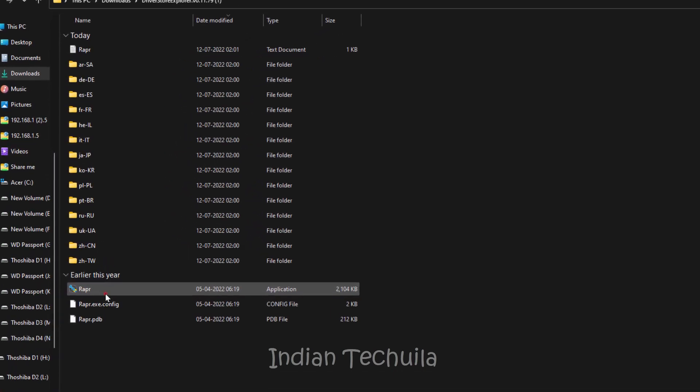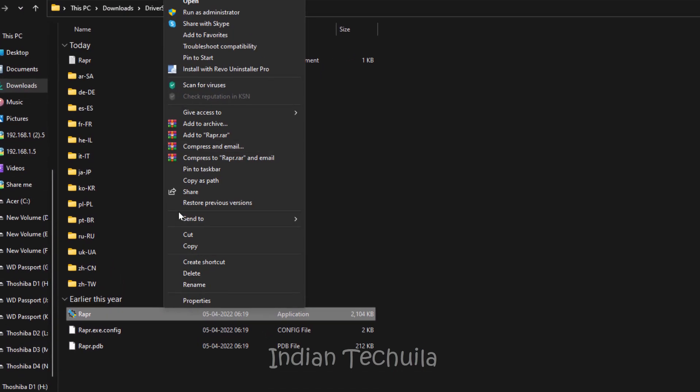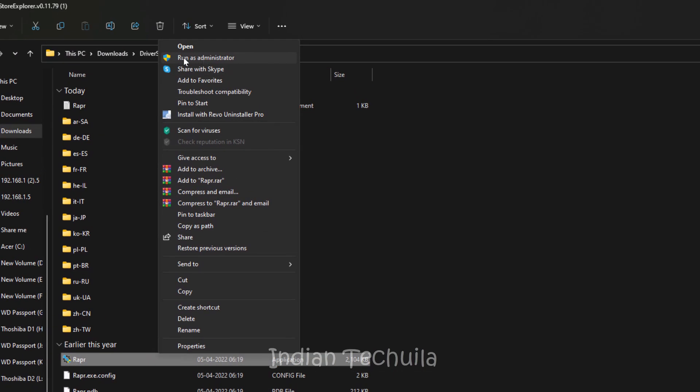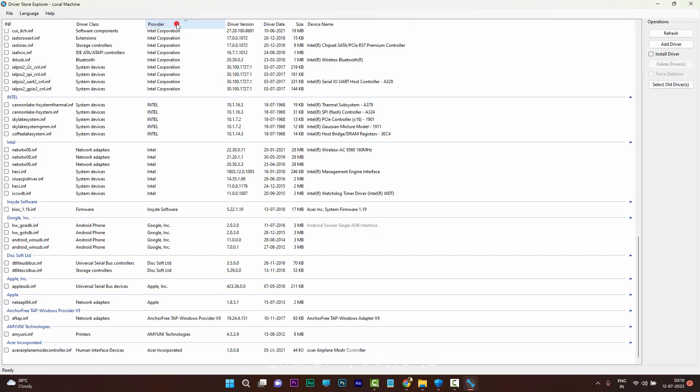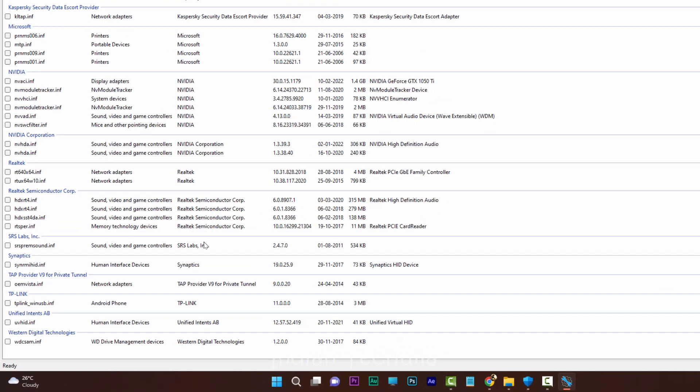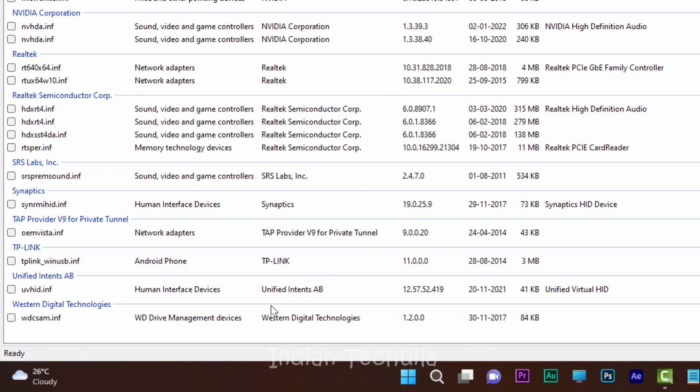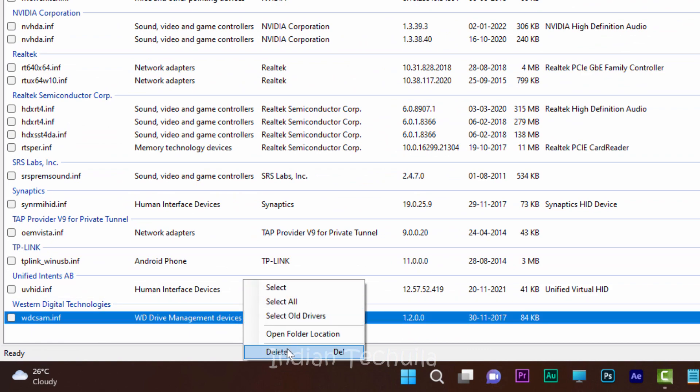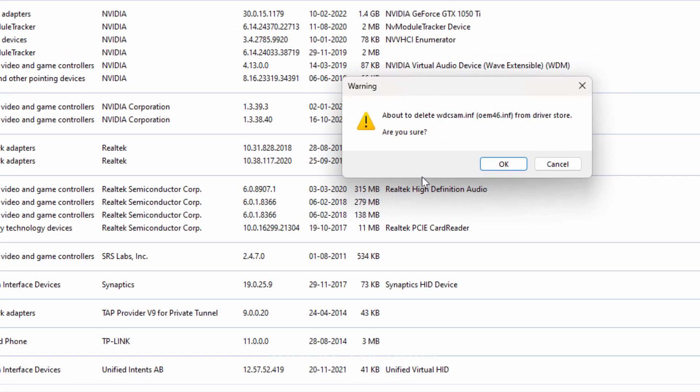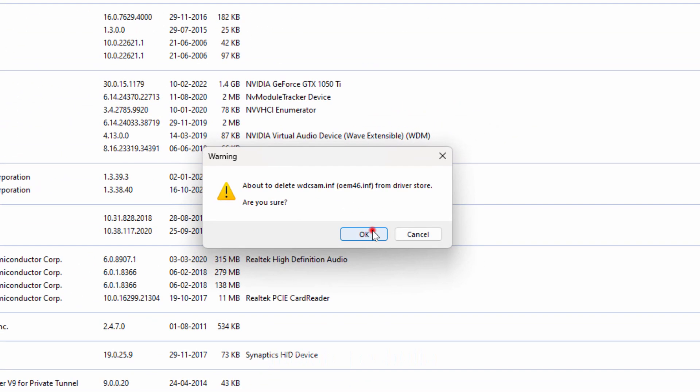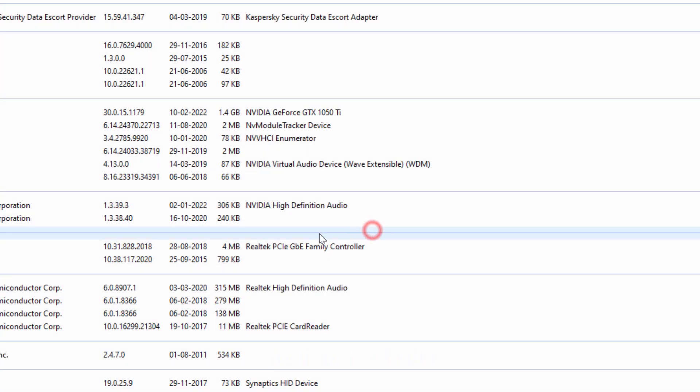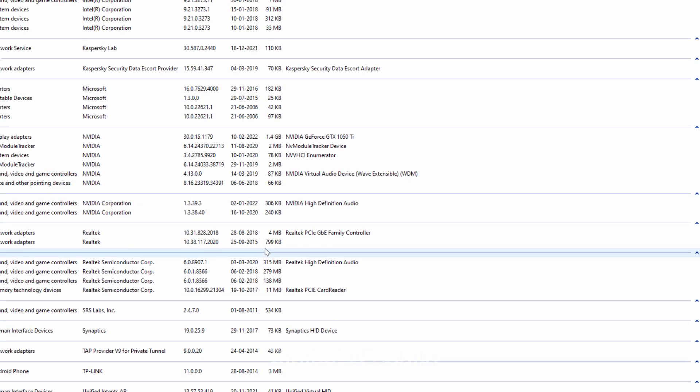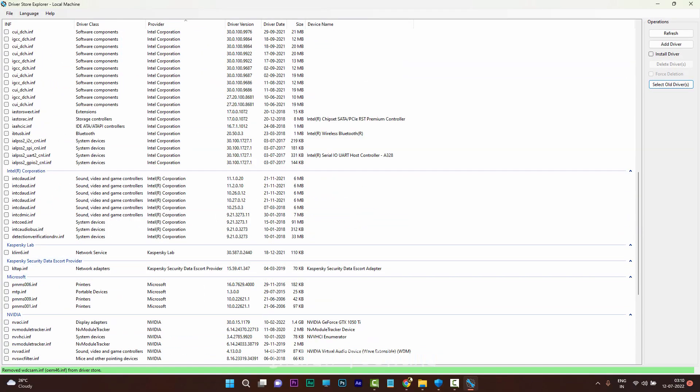Now please close the driver store explorer and reopen it. Find the Western Digital driver, right click on it, select delete. Now it should be successful and the driver is gone.